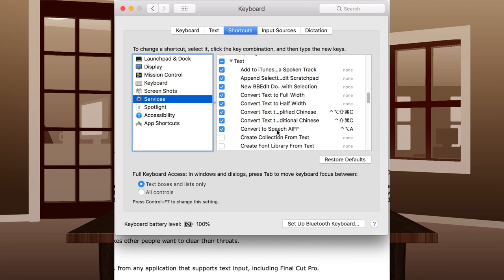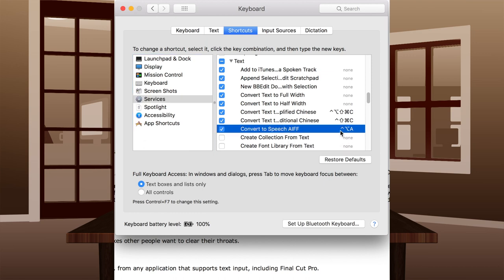I suggest Option+Control+A. If you experience a problem in some applications, make sure you hold down the Option key first, then add Control before typing the A key.